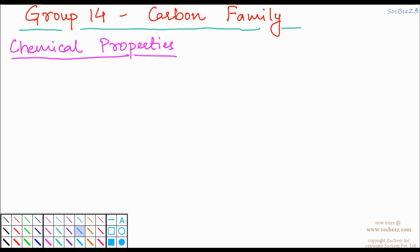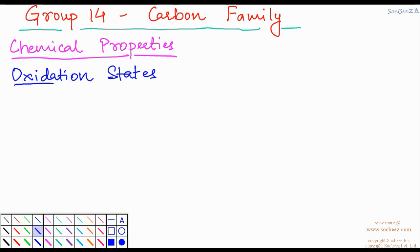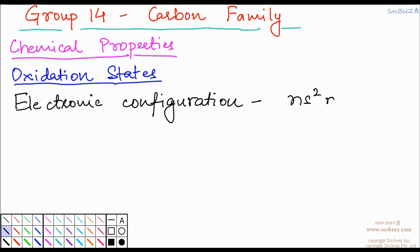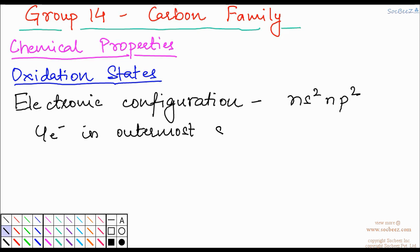First of all we would see the oxidation state — what is the oxidation state of the group 14 elements. In the last video I told you that the electronic configuration of the group 14 elements was NS2P2. So there are 4 electrons in the outermost shell.